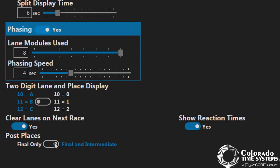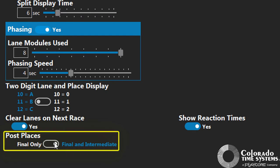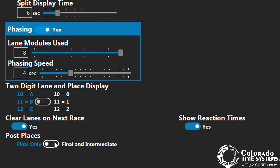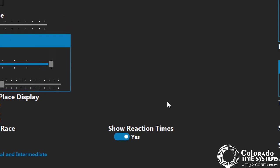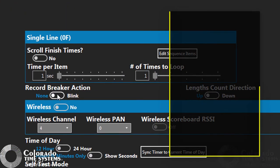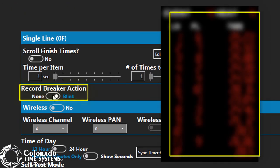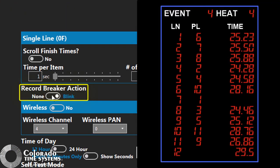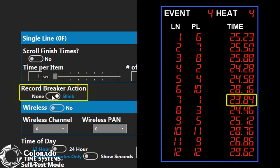The Post Places option selects whether places are posted at each split or only at the final time. The Record Breaker action allows you to set the scoreboards to blink the time when a record is broken.